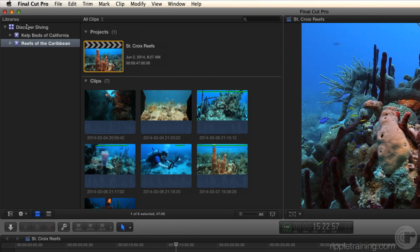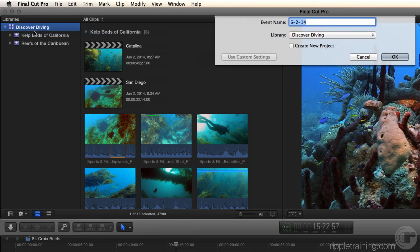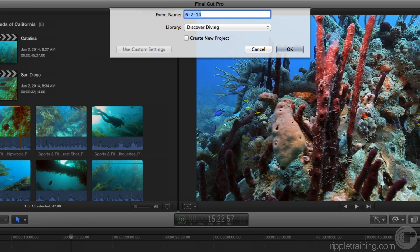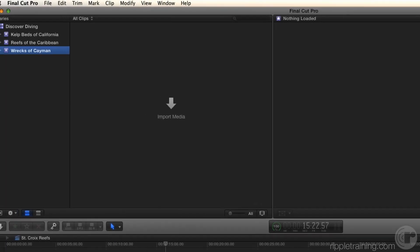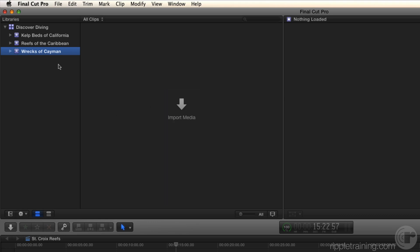I'm going to create a new event in the library. Right-click, New Event, or Option-N, and I'll get the new event window. I'm going to create an event related to a new diving location — Wrecks of Cayman. Cayman Island is a great place to go diving. In a previous version of Final Cut, it would automatically create an empty project for you when you created the event, but now you actually have to check the box if you want a new project. I'm not going to create a project this time, so I'll press Return to create the event. The event gets created right in that library and is recorded into the library database.